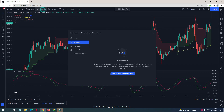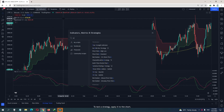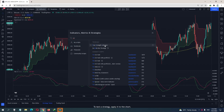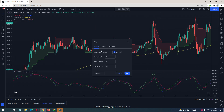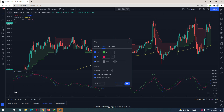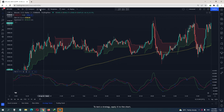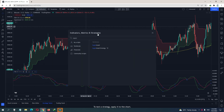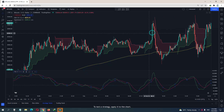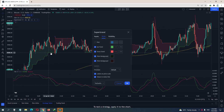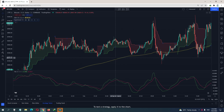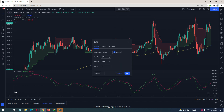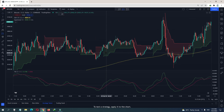For this strategy you need a TSI indicator — the True Strength Indicator. The setting is default, don't change anything; I only change the color to green. You also need a Super Trend indicator, also default settings, don't change anything. Then you need a 200 EMA.